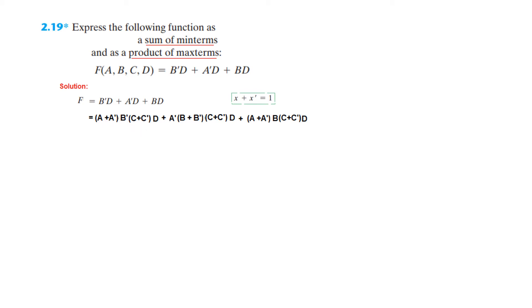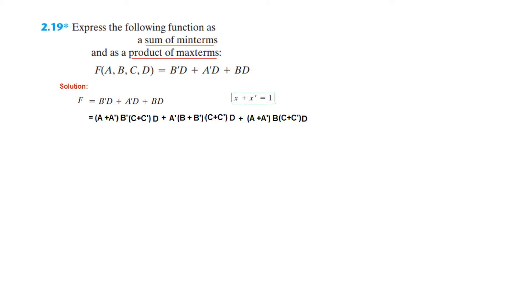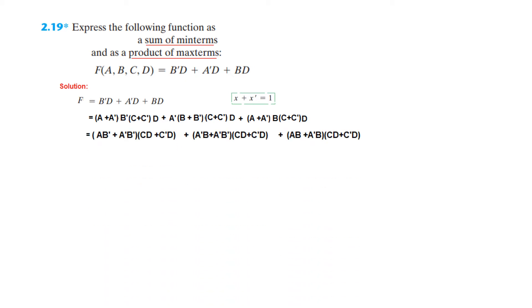Similarly here B and C missing, so we write B plus B bar and C plus C bar. And in this you can see A and C missing, so A plus A bar and C plus C bar. Now I have kept it in sequence, that is A then B then C then D, so it will be easier for us to solve this.